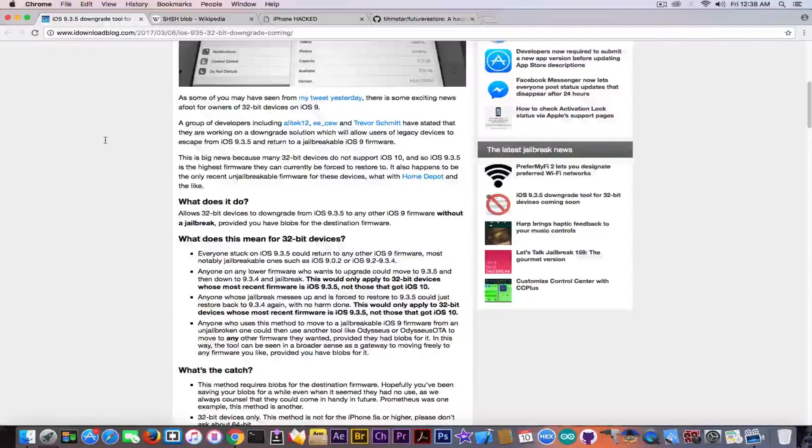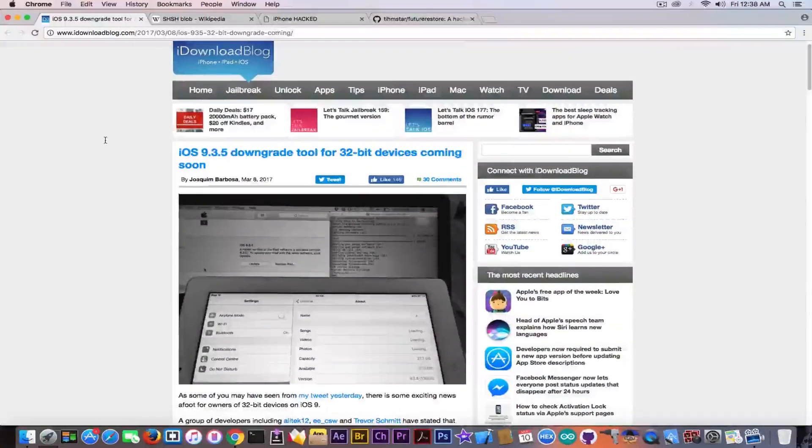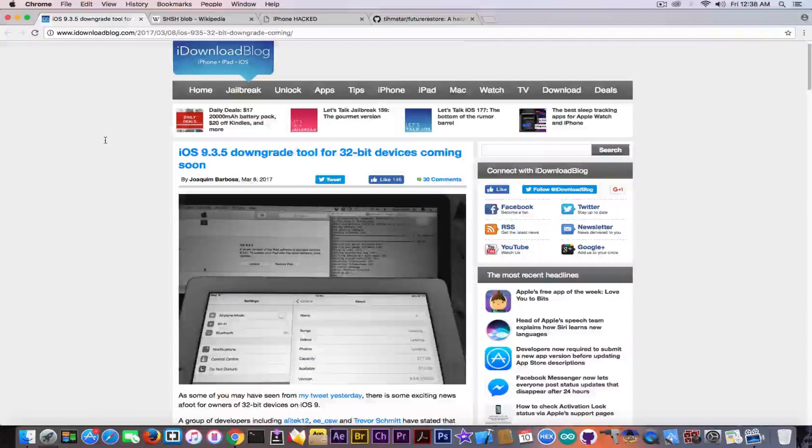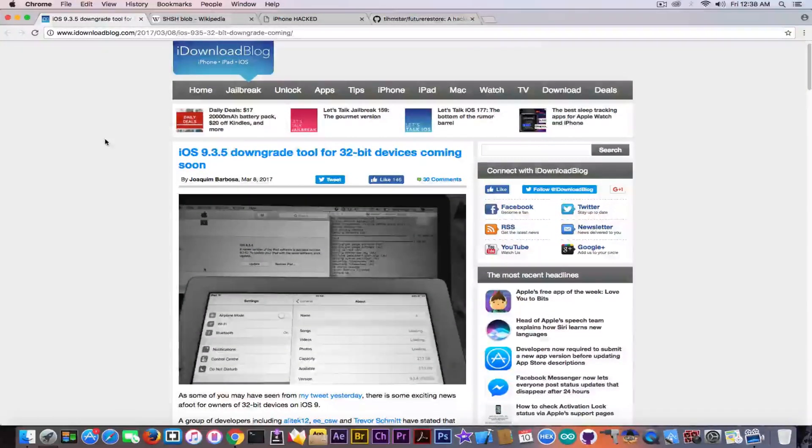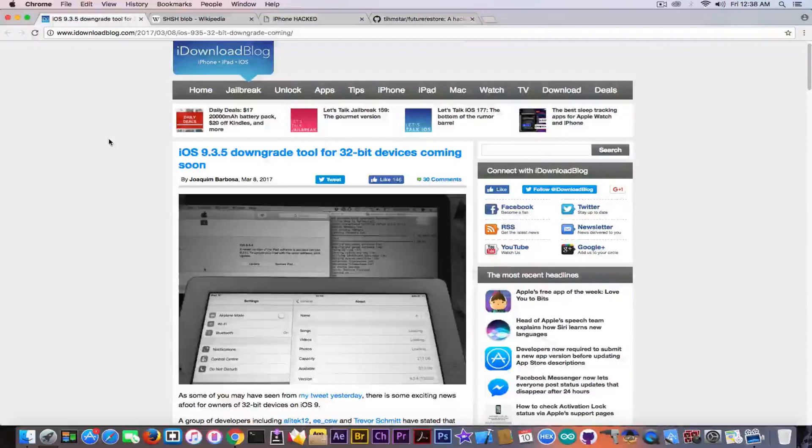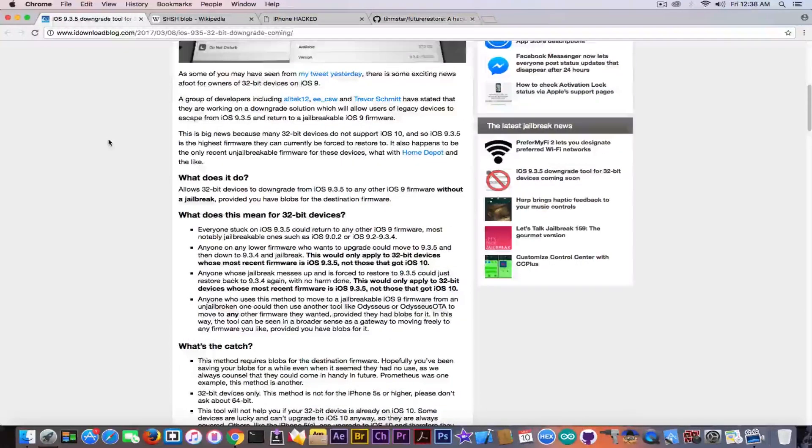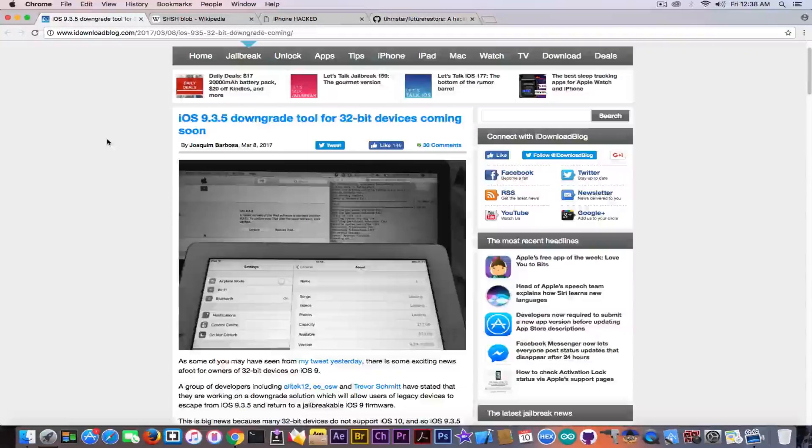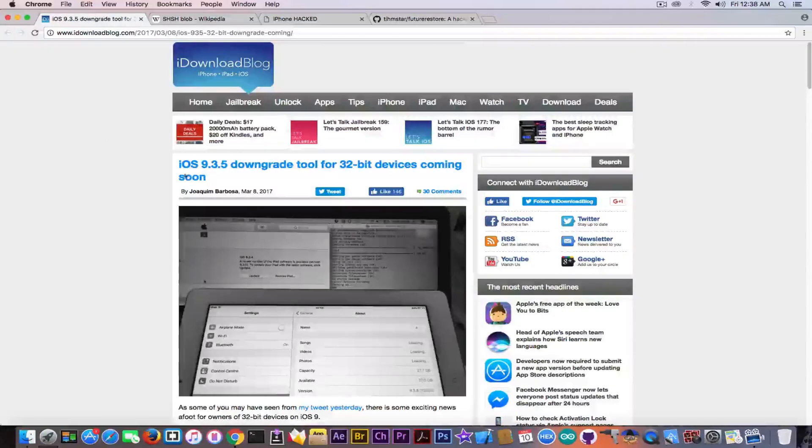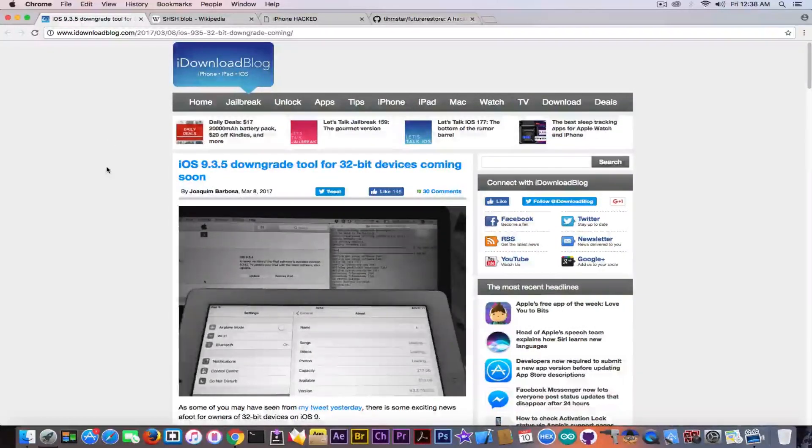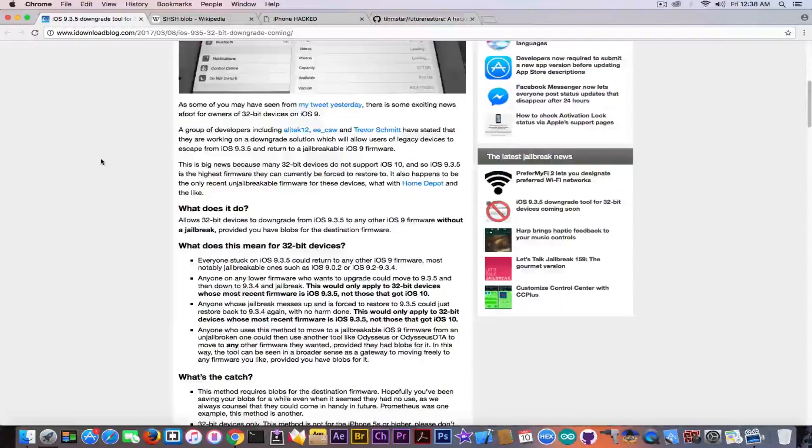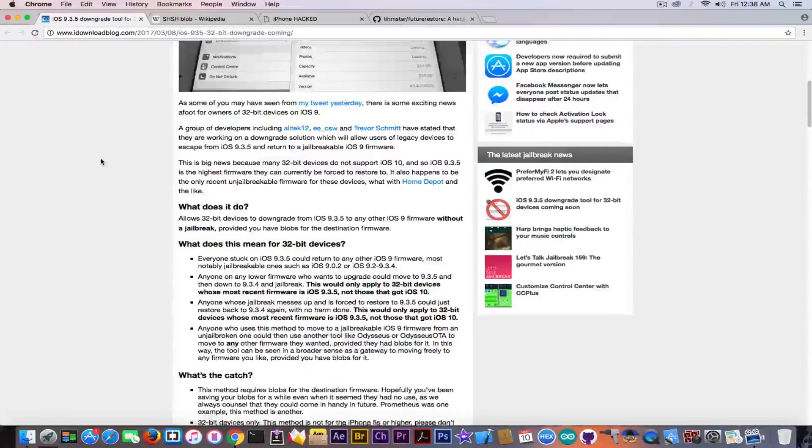And apparently the problem here is that it requires you to have your blobs saved. This will probably be released or not, in the future I do not know. For the moment there isn't a lot of data about it and it was posted yesterday. We still need to receive some information about this.